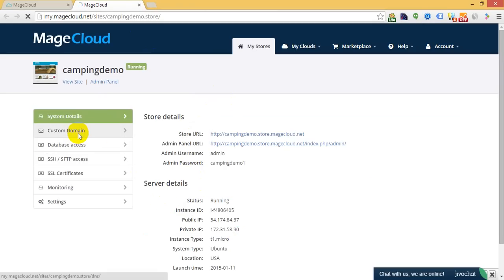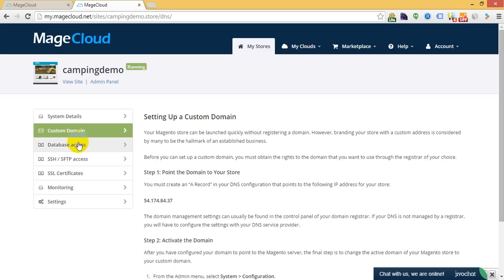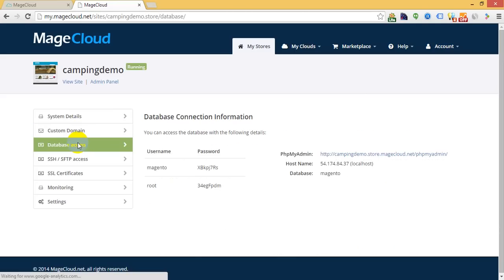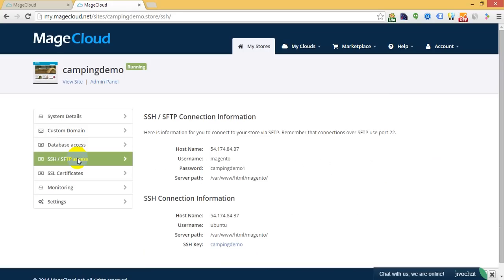You will be able to set up and point your custom domain to your store. You have entire database access and full access to the server for any custom modifications.